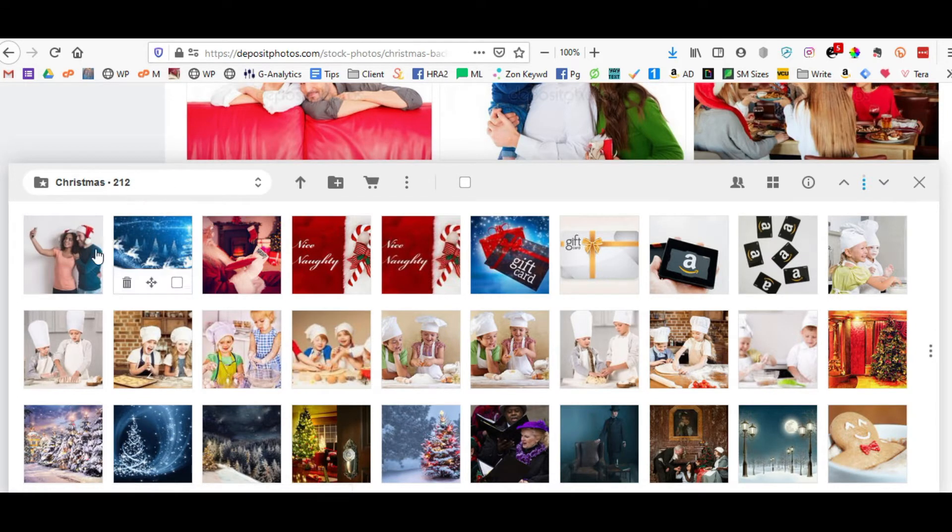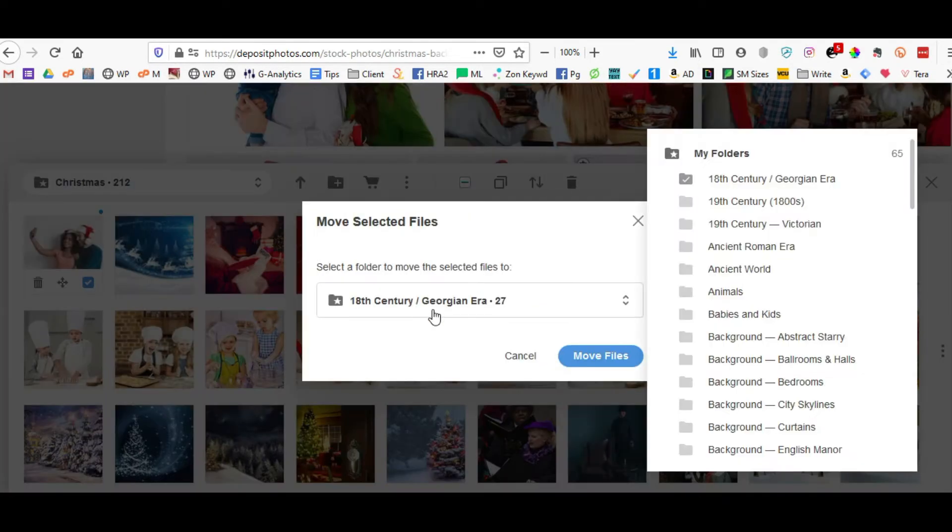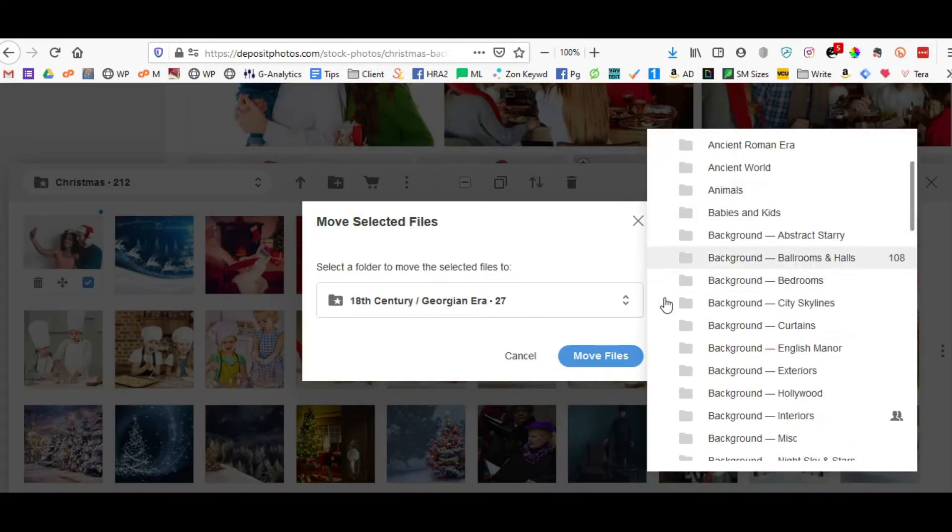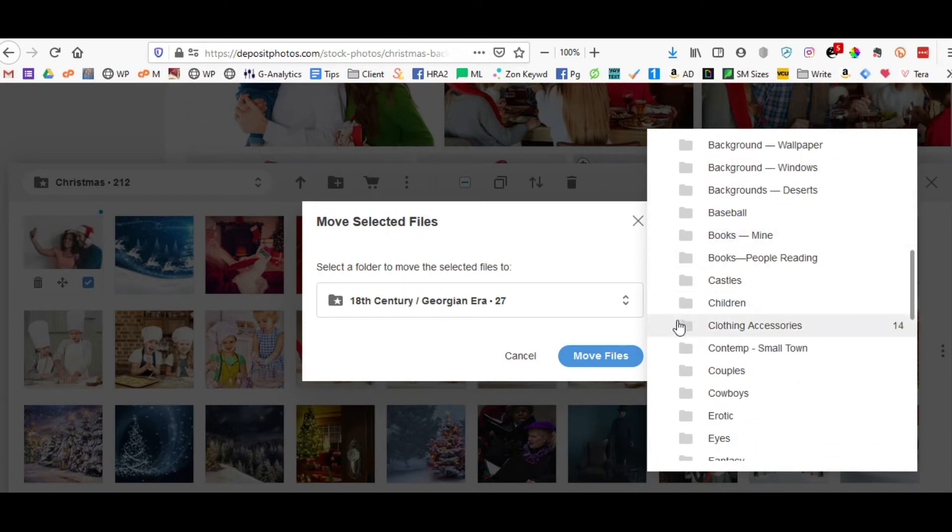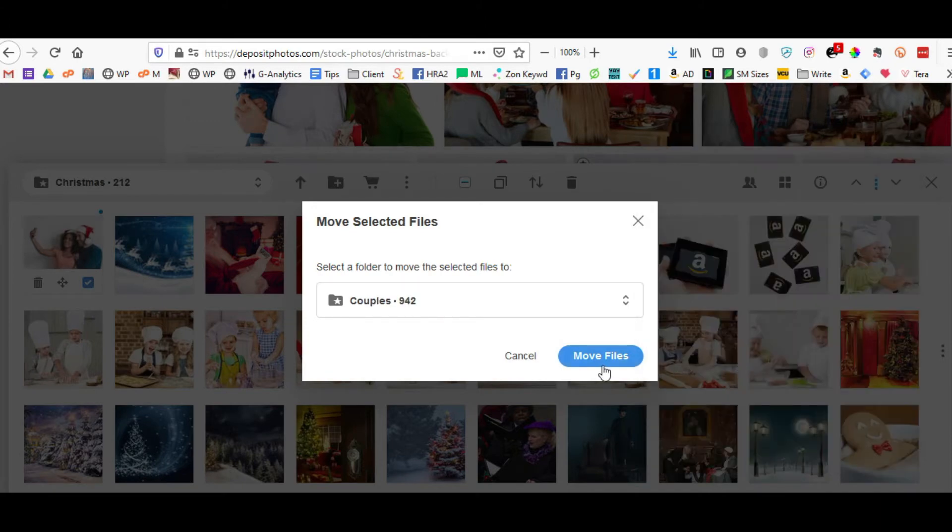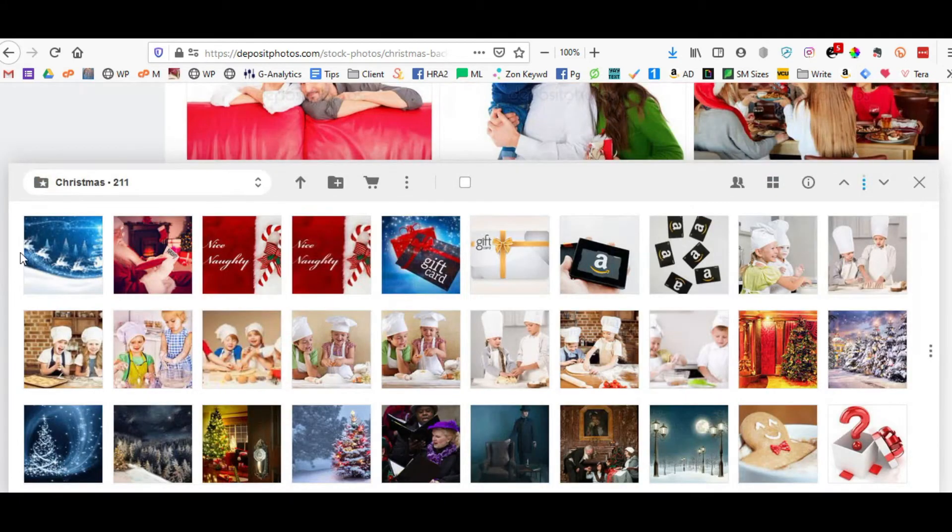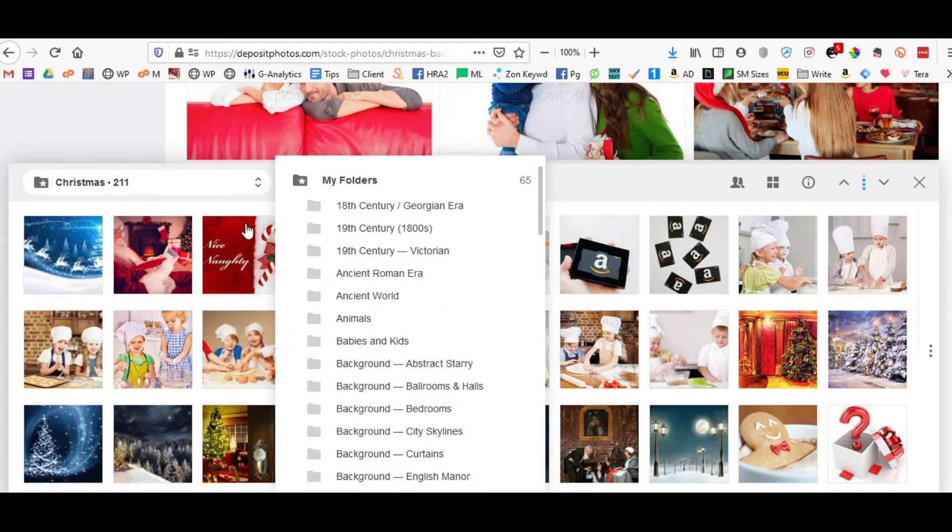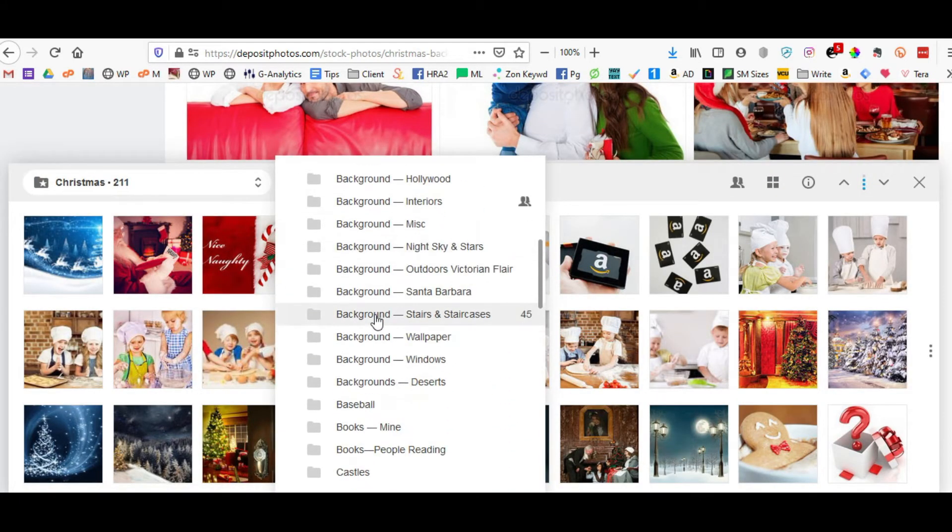So all I have to do is click on it and click move and select it for couples and move the file. And as you can see, it's removed it from the Christmas folder and I'll scroll down to make sure it's in the couples folder, and as you can see it's been moved there.